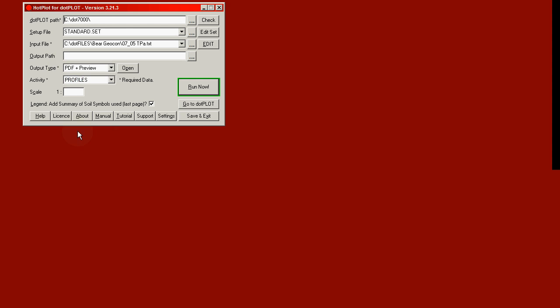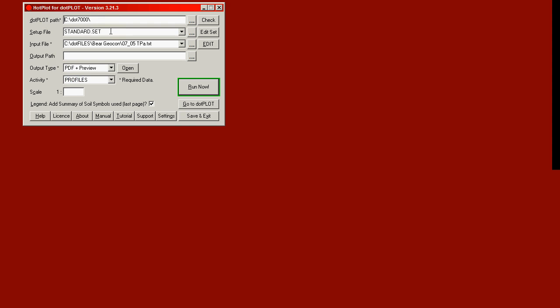That's hotplot for dotplot. In the top box, we have the location of the program. Dotplot is always installed into the .7000 folder on your C drive. In the second box, we have the setup file. We have a series of setup files. Standard.set is the normal one that you would use.